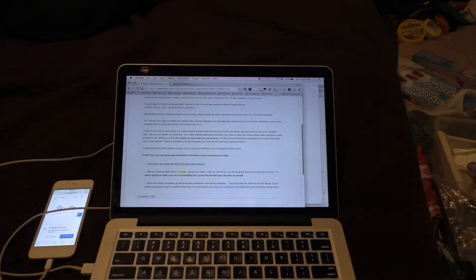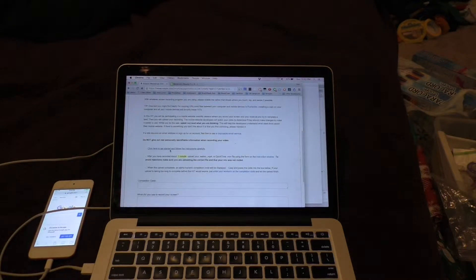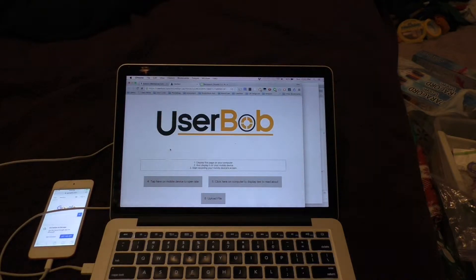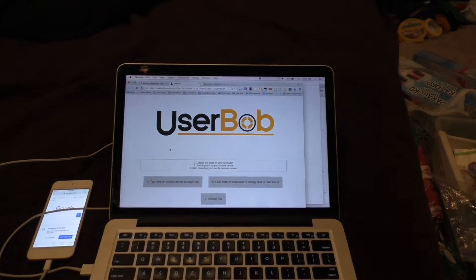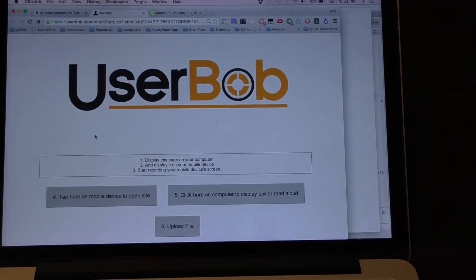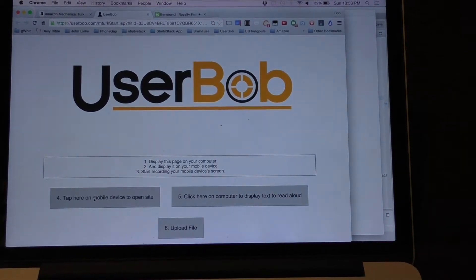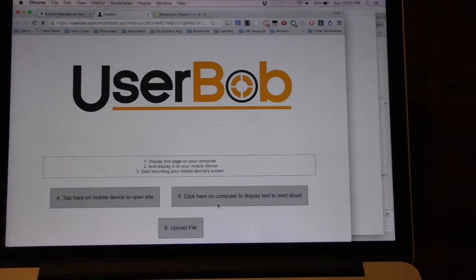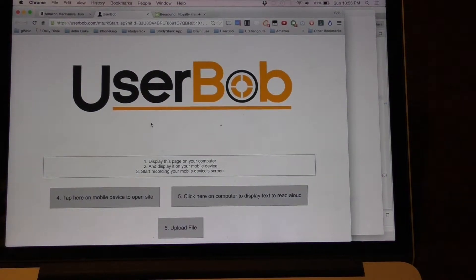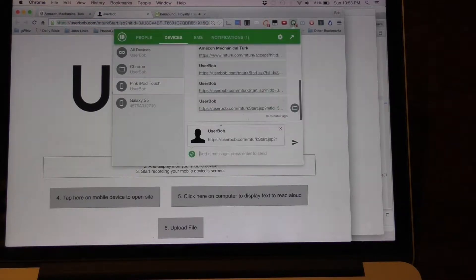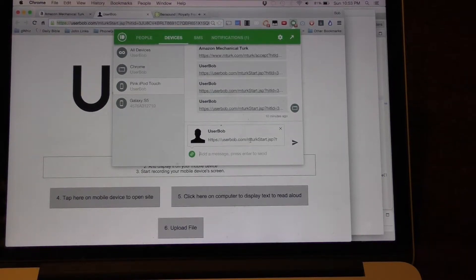The first thing we're going to do is come down here and click here to get started. The screen shows a page with two buttons — one says tap here on the mobile device and one says click here on the computer to display the text. To get this page on my mobile device I am using Pushbullet because it's a really long ugly URL. I don't want to have to try to type that in, but with Pushbullet I can just share the URL as pre-populated here by clicking on this arrow.